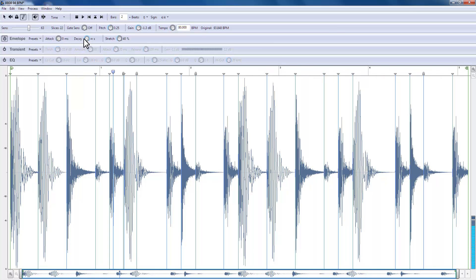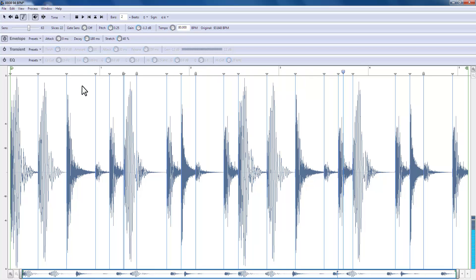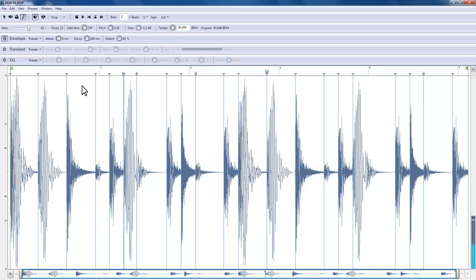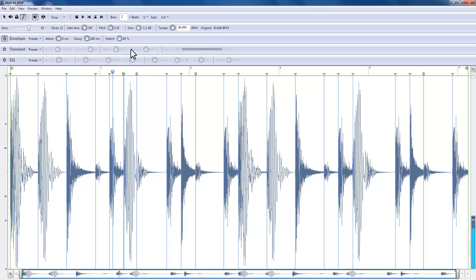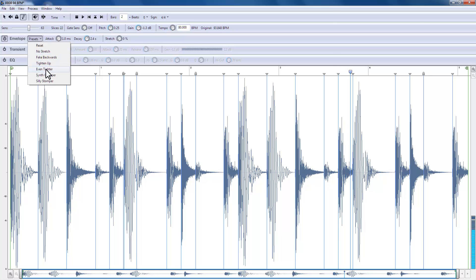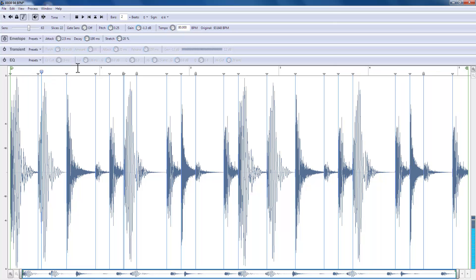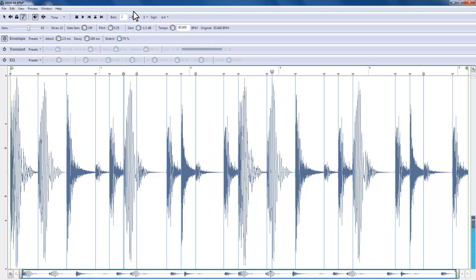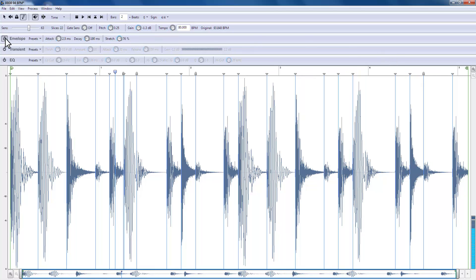Decay. Decay is the same. Remember that the envelopes are working on each slice, not the whole loop. Let's just tidy things up. It's like fine tuning. Think of it like that.